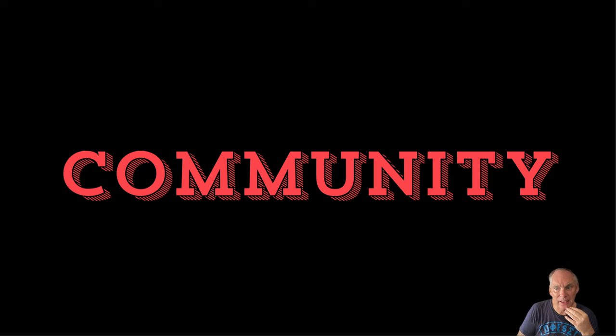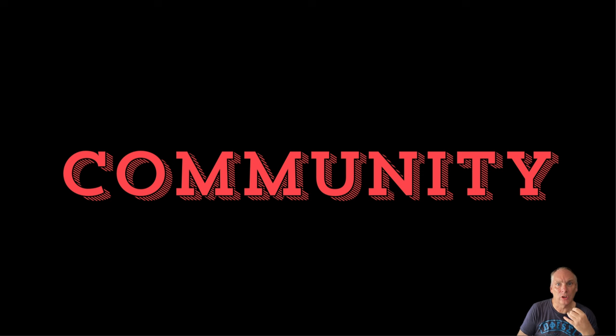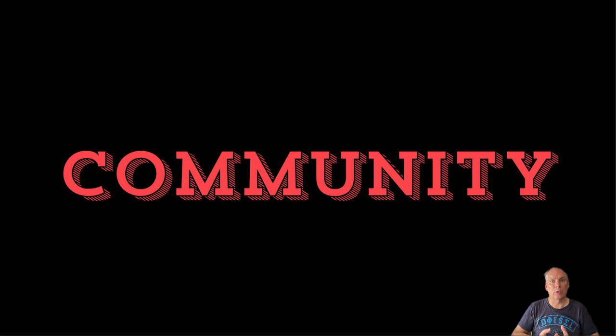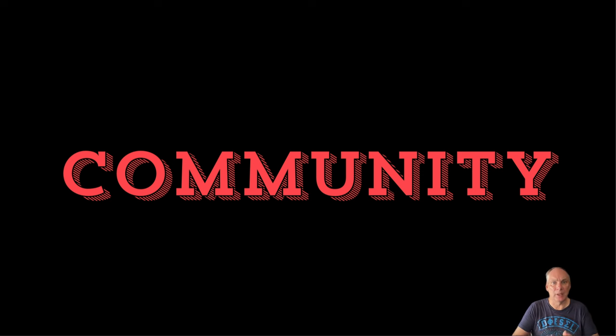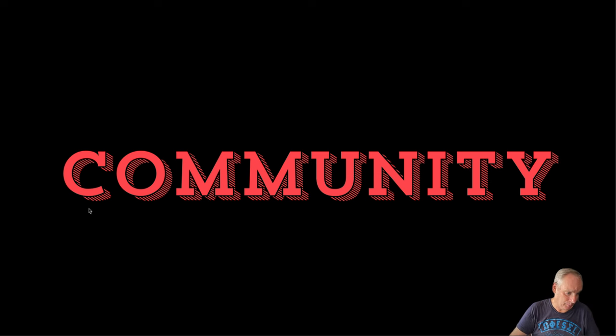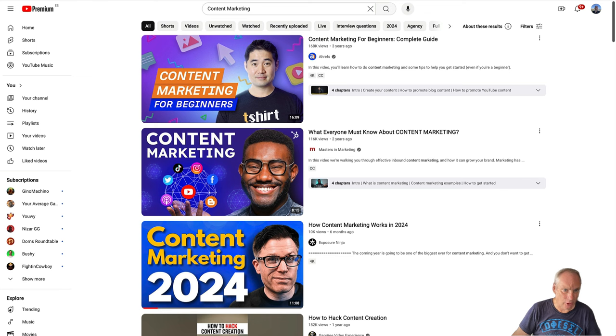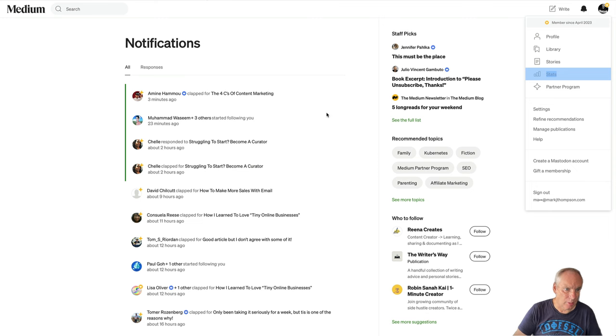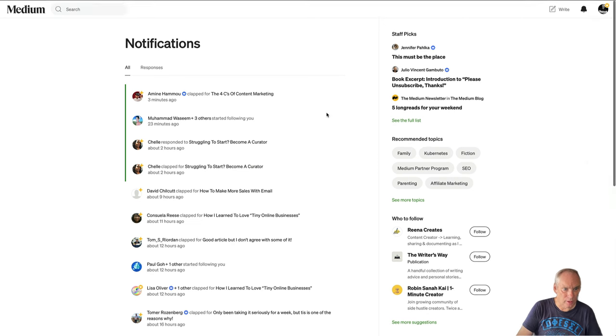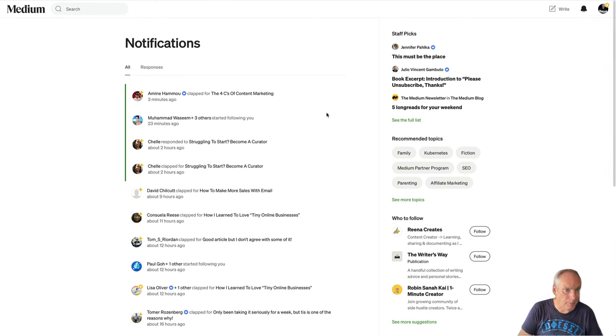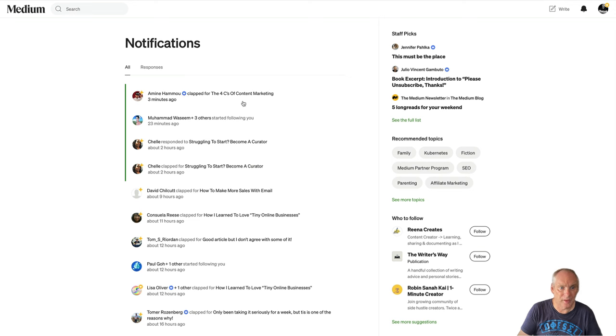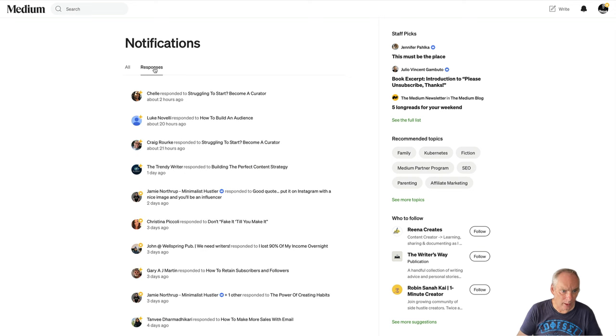Next is community. So community is how you build your audience. You do that by building a community around you and being a member of other people's communities. So let's have a look at this. Here are my notifications on Medium. You can see last one came in three minutes ago, somebody clapped here. We have responses. So two hours ago, someone responded.